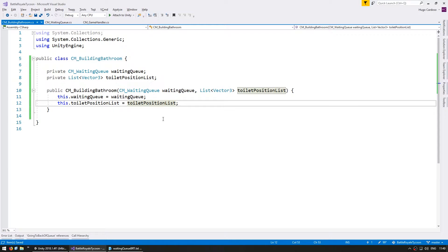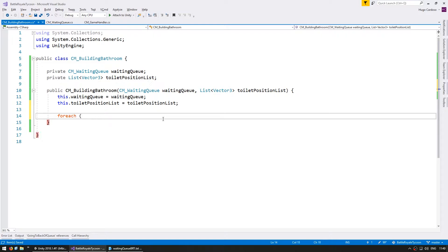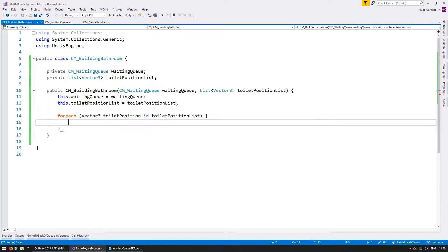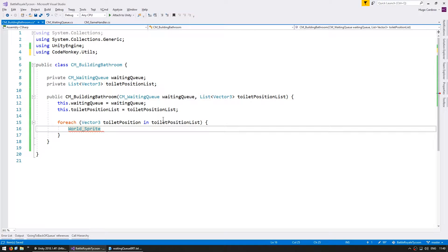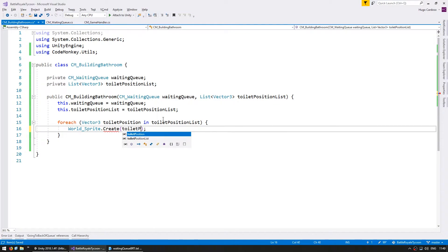Now let's just spawn some sprites on our toilet positions so we can visually see them. We'll go through each Vector3 toilet position in the toilet position list. I'm going to use the WorldSprite utility from the CodeMonkey utilities, which you can grab for free from UnityCodeMonkey.com, to create a sprite at each toilet position with a scale of Vector3.one.